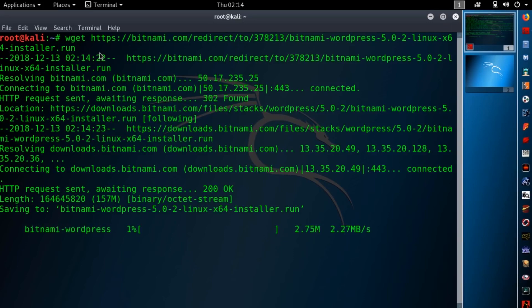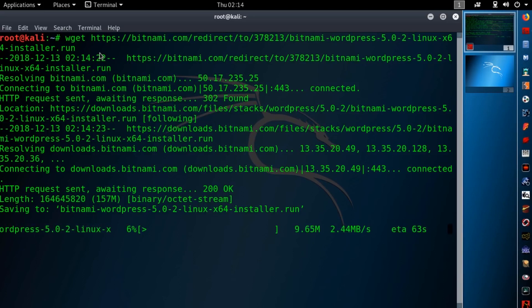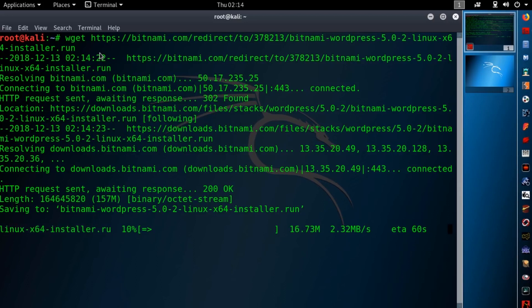Now it will start downloading Bitnami WordPress installer on your Kali Linux machine. It will take some time. So just wait until the download is completed.